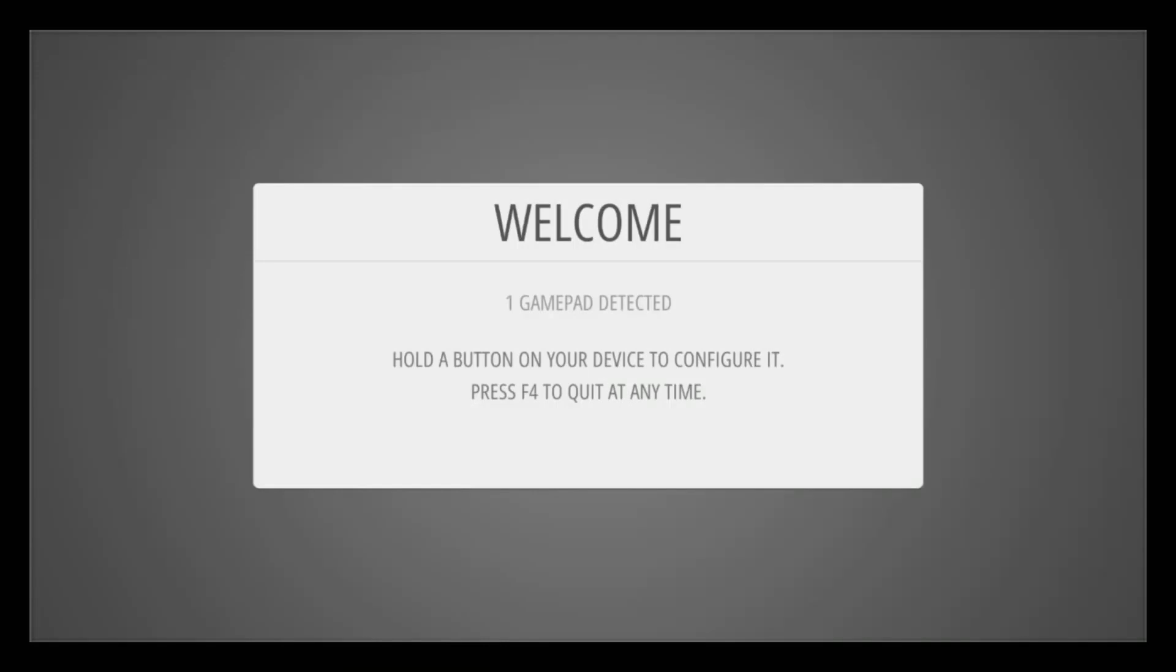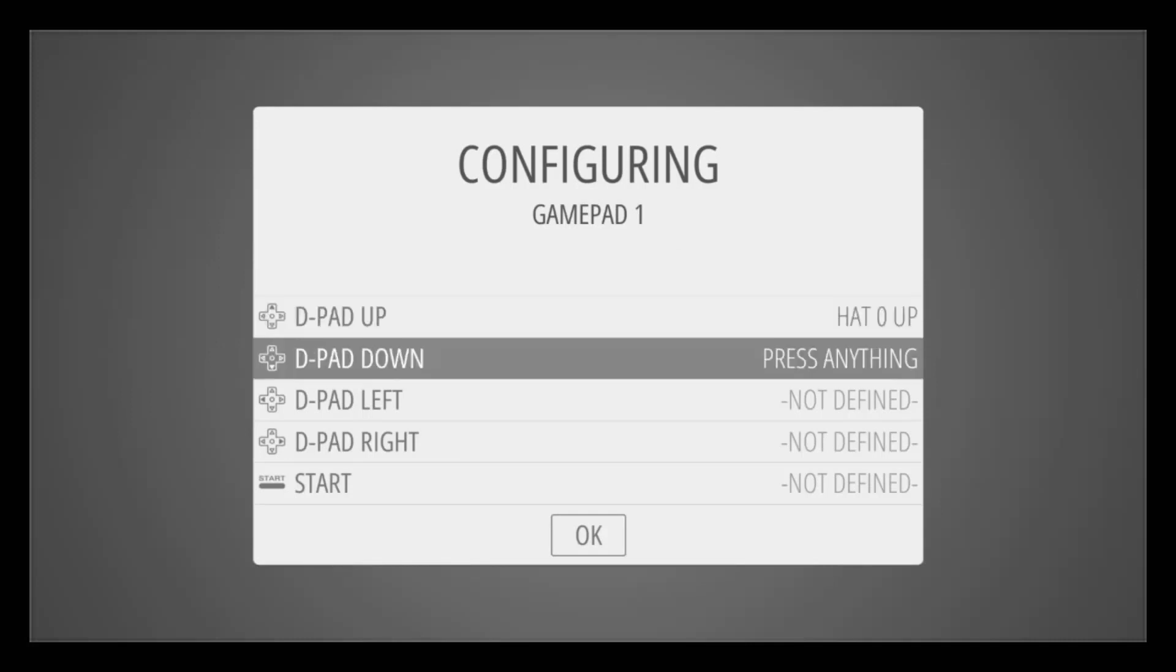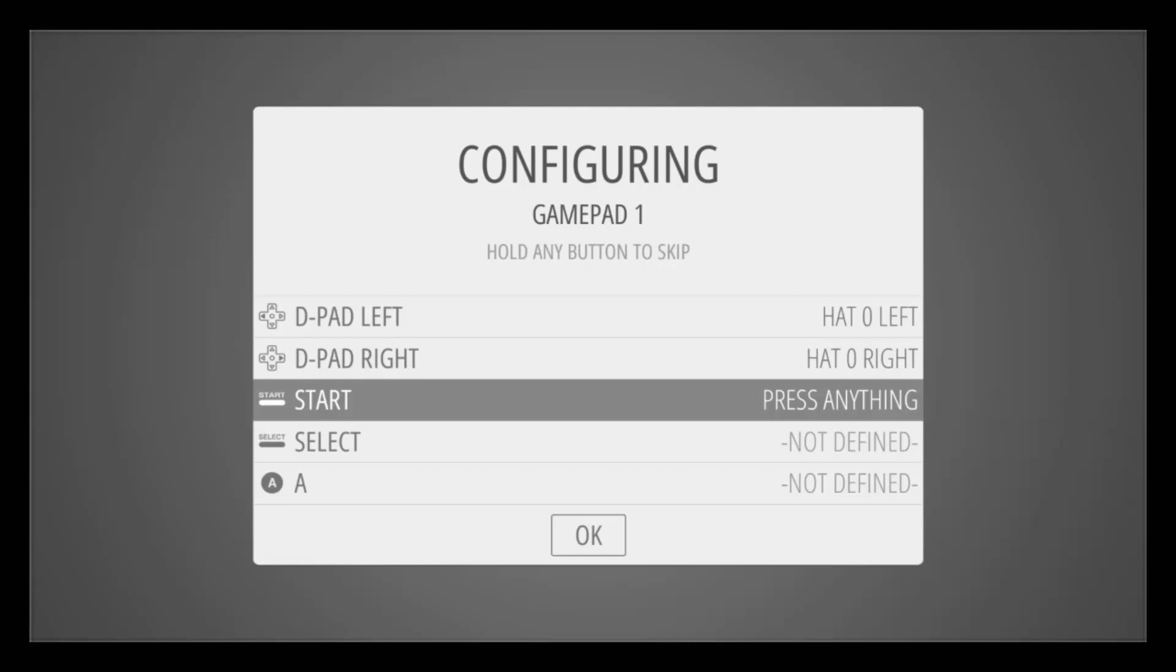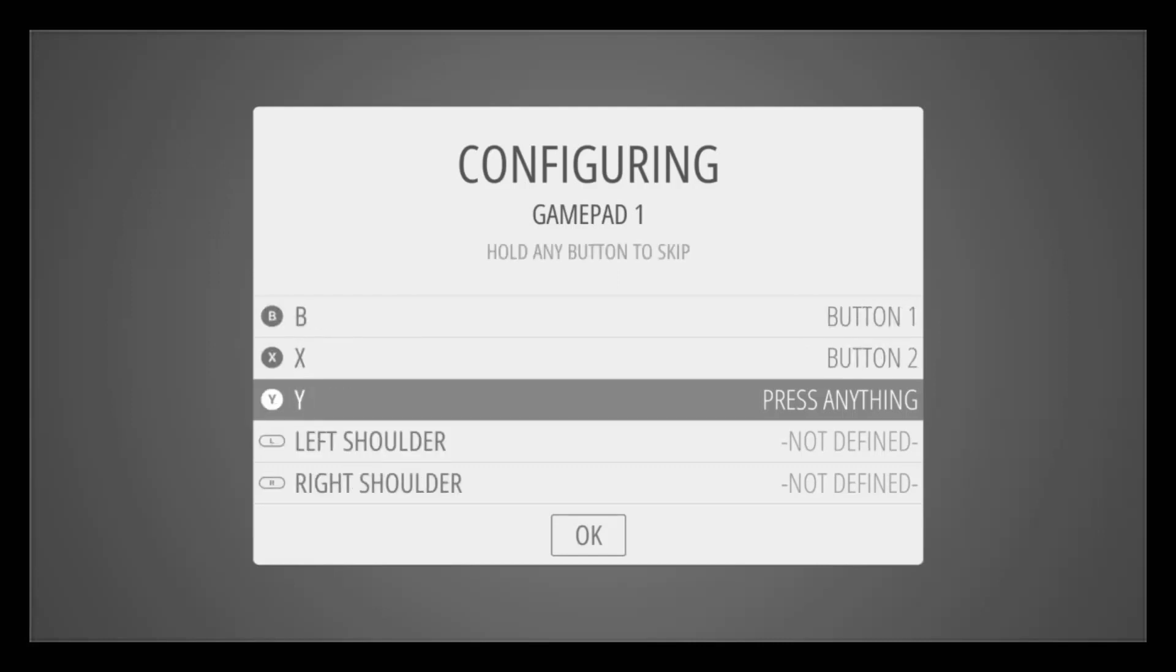Okay, we've made it. As you can see, this is one gamepad detected. I'm using the Microsoft Xbox 360 controller. I'll put a link in the description as well. And I'm just pressing the corresponding keys on my controller. It's very simple to do.